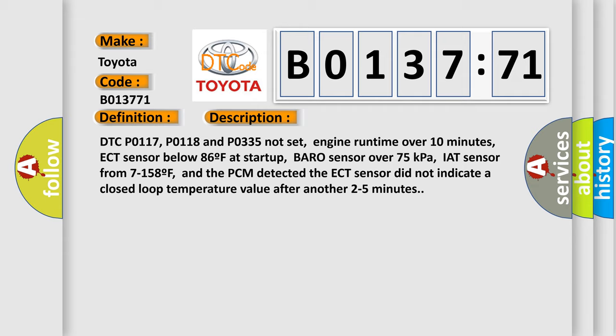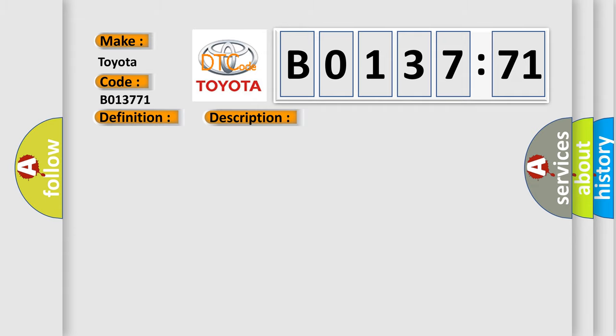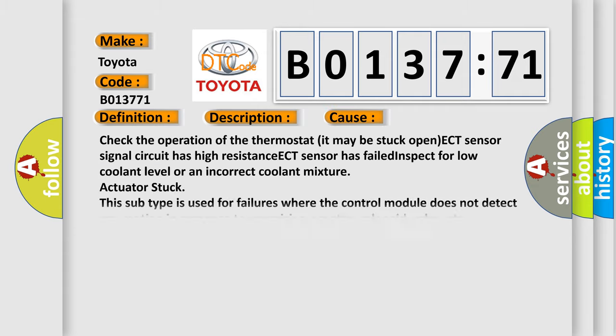This diagnostic error occurs most often in these cases: Check the operation of the thermostat, it may be stuck open. ECT sensor signal circuit has high resistance. ECT sensor has failed. Inspect for low coolant level or an incorrect coolant mixture.